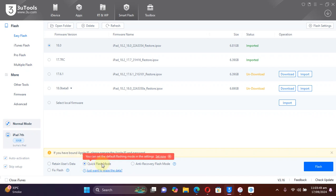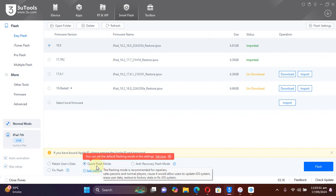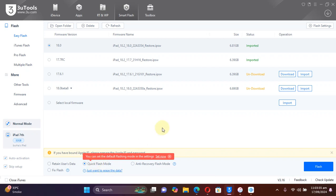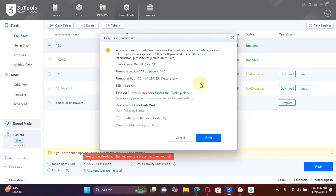If you want to do a full restore like I am doing, select Quick Flash Mode. Please note that Quick Flash Mode will delete all data, so make sure you have a backup first as shown earlier. Hit Flash — you can also back up your data from the prompt using Backup Now before hitting Flash.